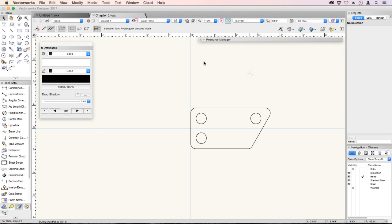In this chapter we're going to look at organizing information in Vectorworks. When we want to create drawings, we're going to use a concept like we used in Chapter 2. We can create a model, and from that model we can extract drawings. In order to build the model and create the drawings, we need to understand four main concepts in Vectorworks.